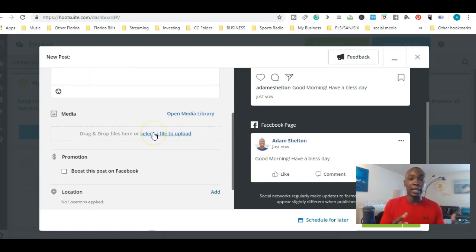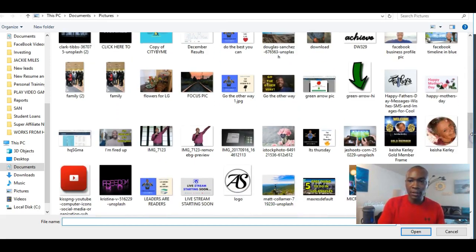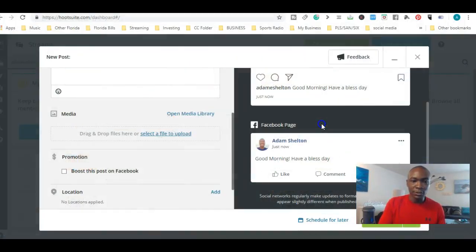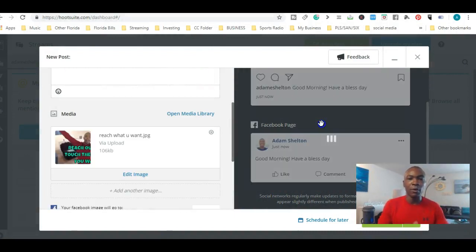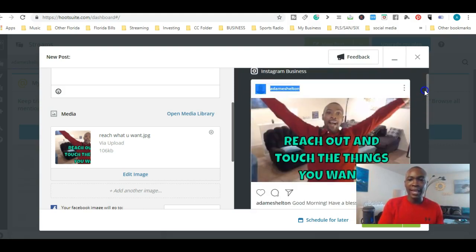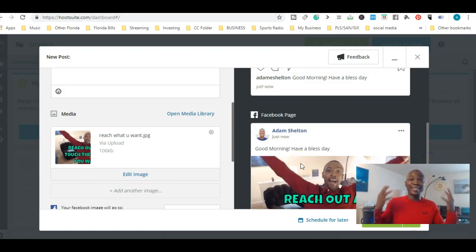You can also select and upload a photo to attach to your post. Let me do a particular photo — just one I did earlier as an example of how it works. I've attached the photo here — you can see it says 'Reach out and touch the things you want.' It will go to your Instagram and your Facebook at the same time. This is awesome, and remember it's free for up to three social media networks.